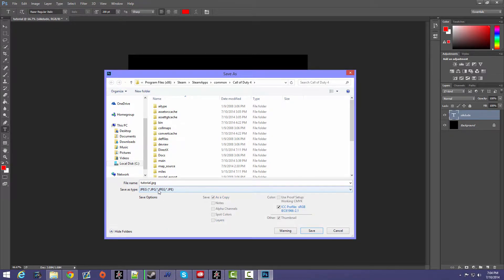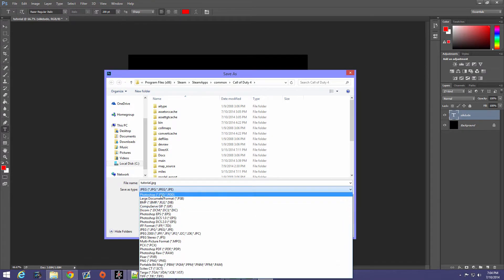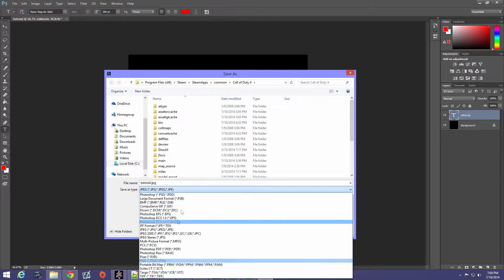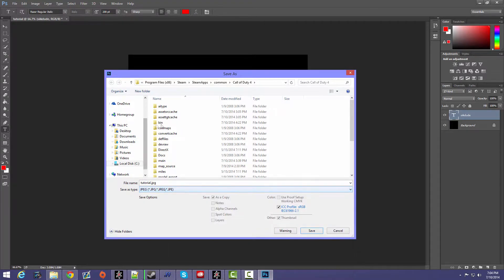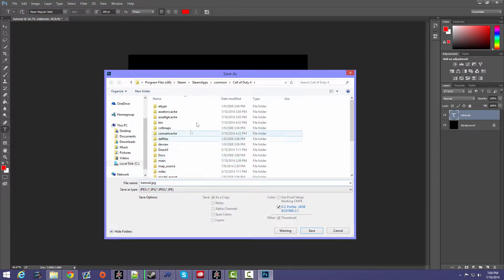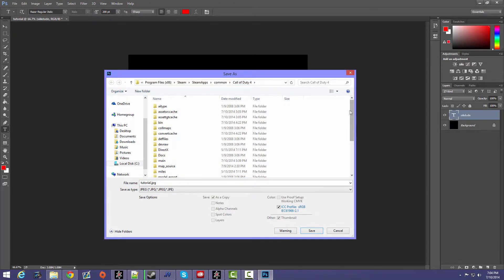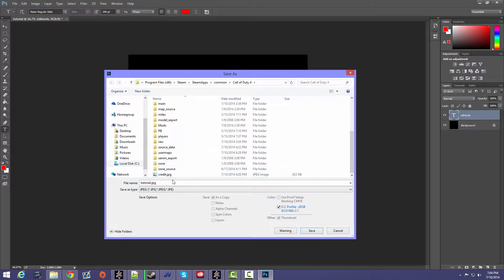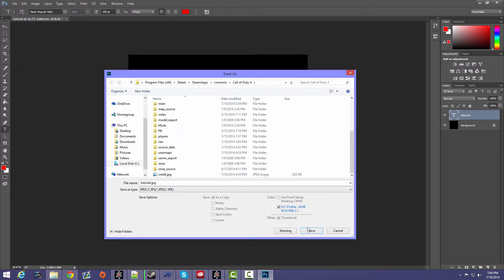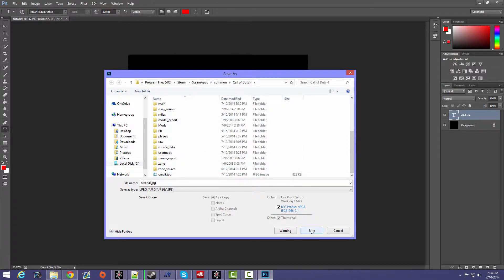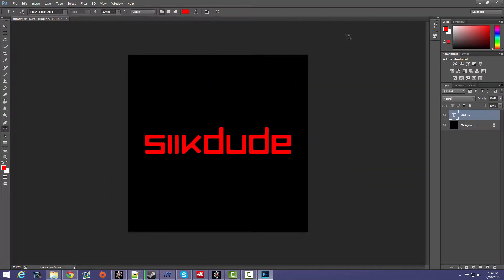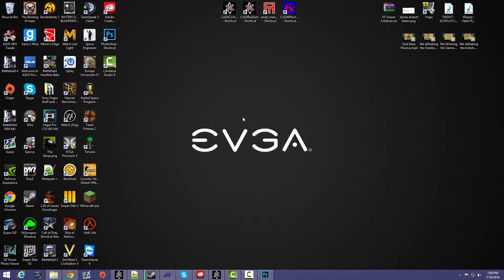Or whatever, but I prefer JPEG or Targa. And then you want to save your picture to your Call of Duty 4 directory. You don't have to do it, but I just think it's easier. So yeah, once you save it to Call of Duty 4 and then just press OK.